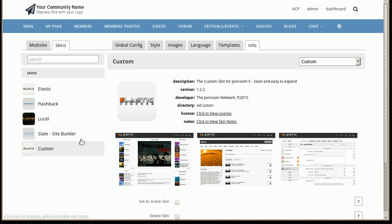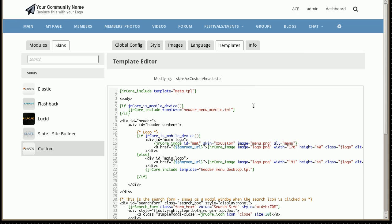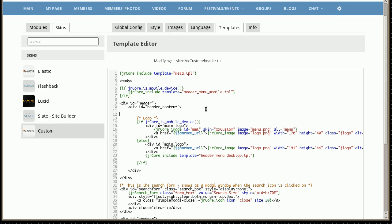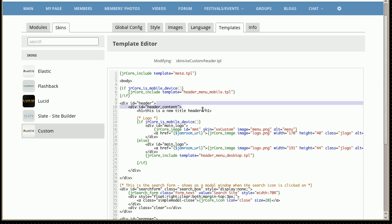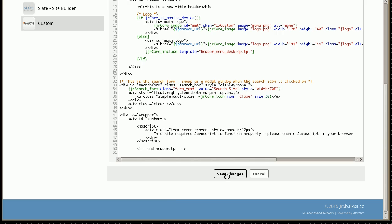So we're going to make some changes here. Templates, header, is one file I know that's been changed in the upcoming release which we'll have a look at in a second and we'll put something in here. So we'll put a new title in there just inside our custom skin and save the changes.